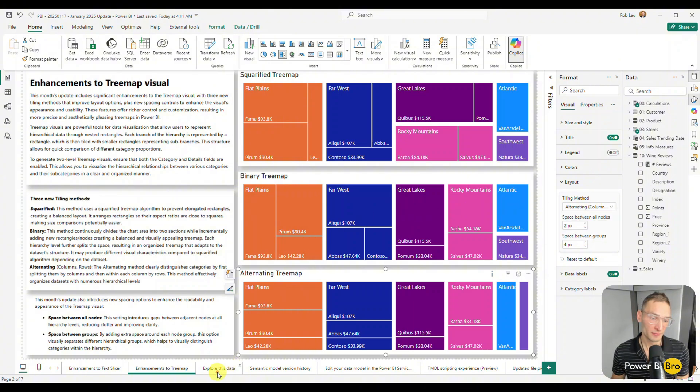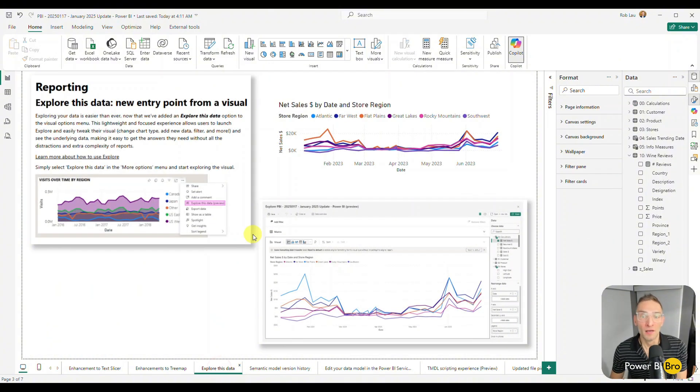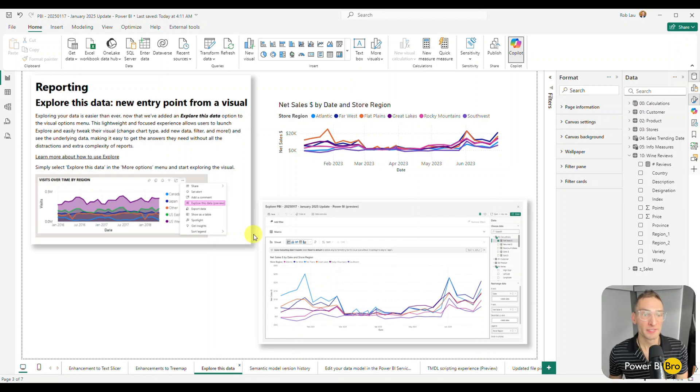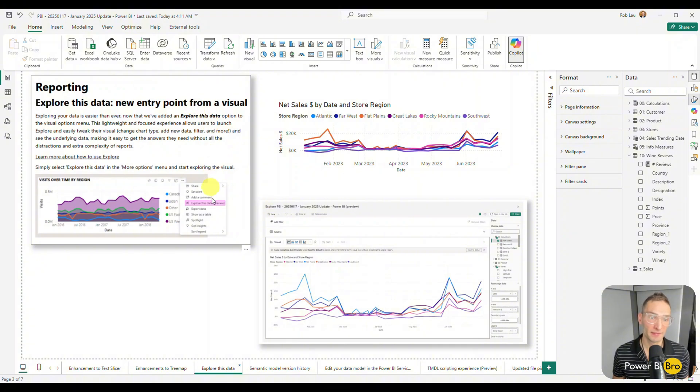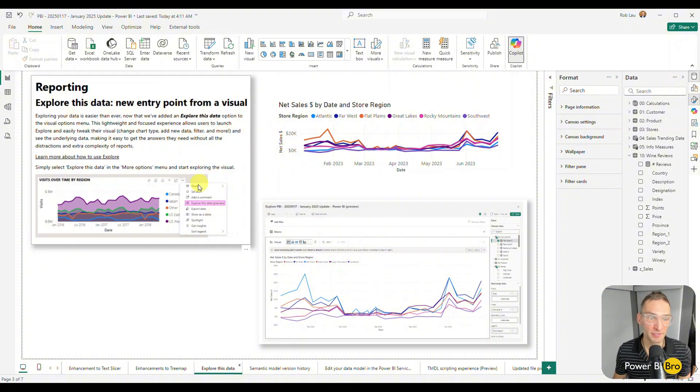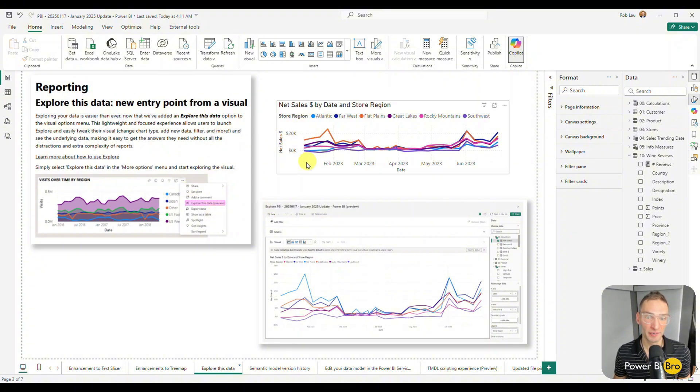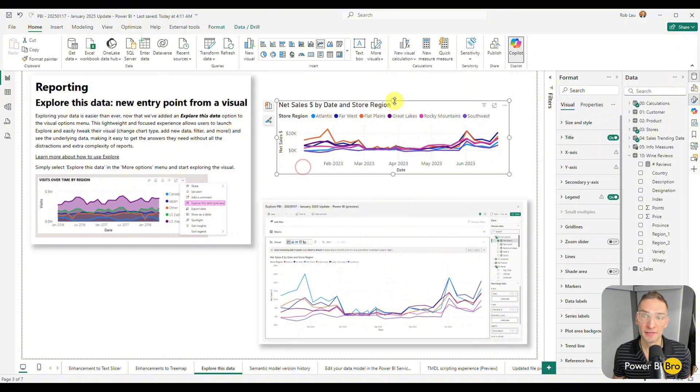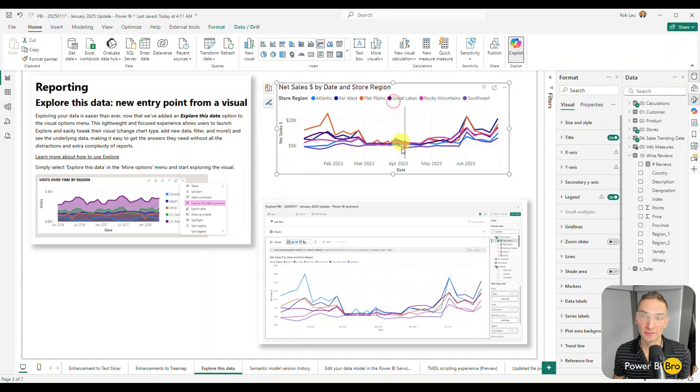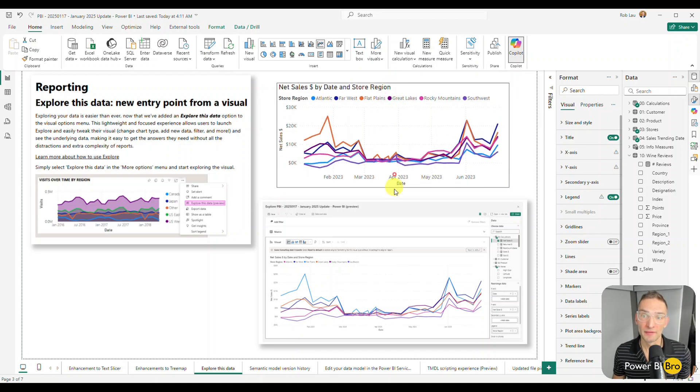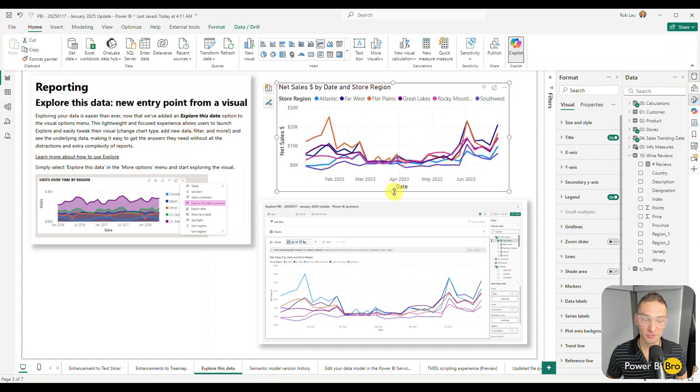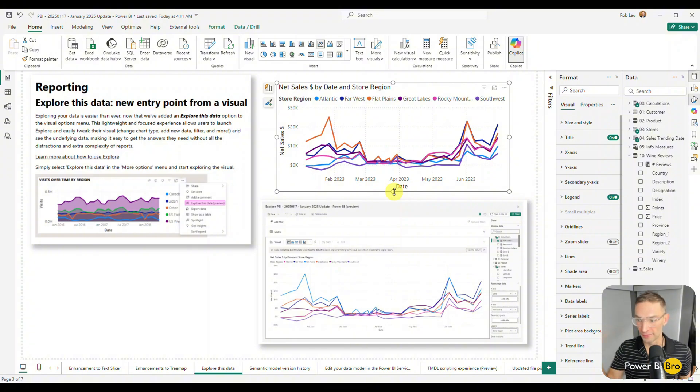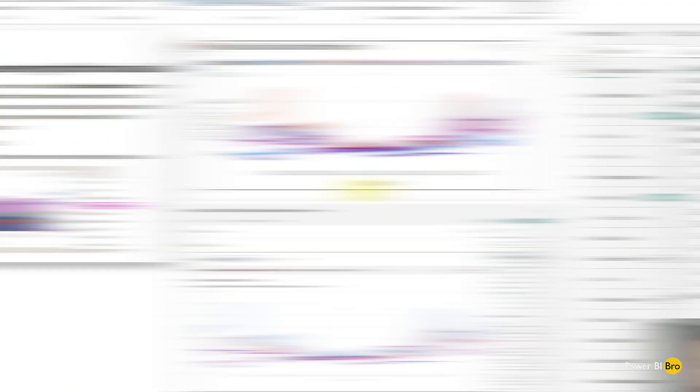The next one is explore this data. So this has been around for a bit, but it's just how you access it that's different. So what you'll see is in this simple page, I just made a line chart kind of like they did. It doesn't matter what it is, but the experience now is what happens after you publish it to the service. So let's go to the service right now.